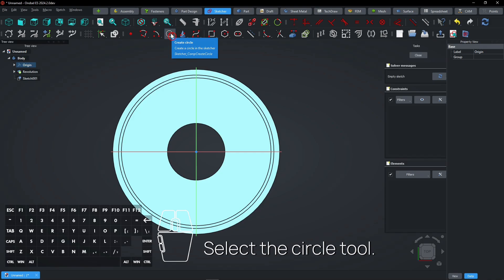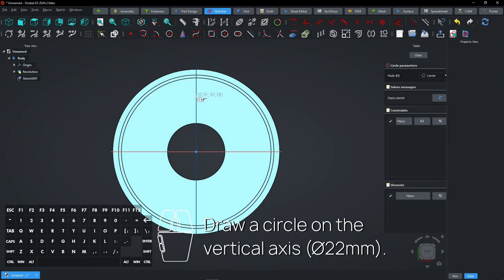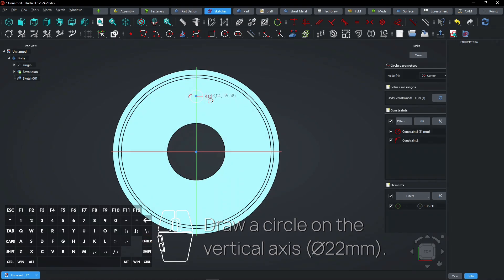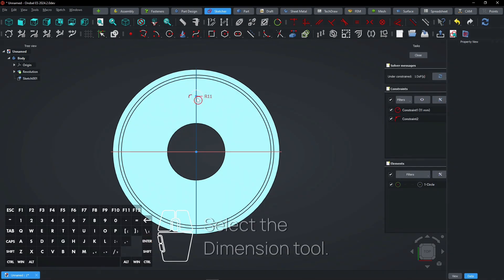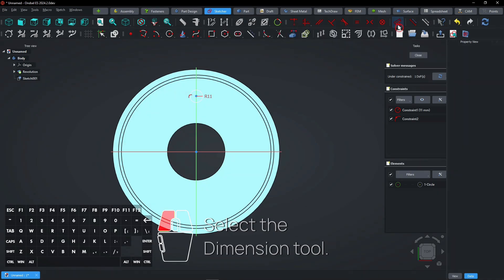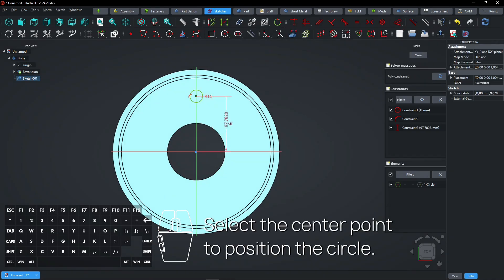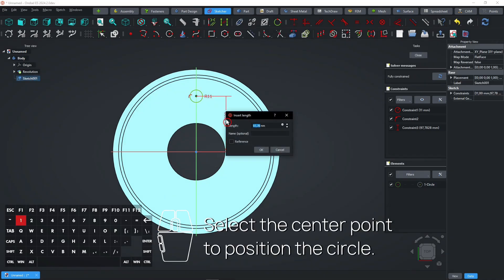Select the circle tool. Draw a circle on the vertical axis. Select the dimension tool and select the center point to position the circle.